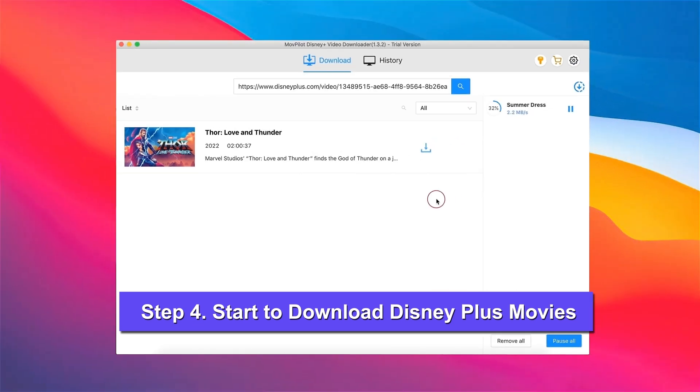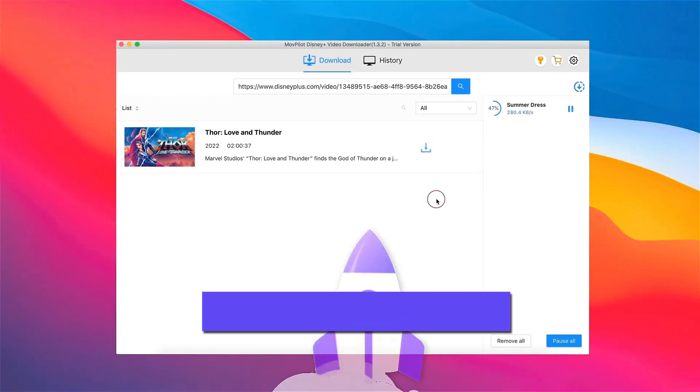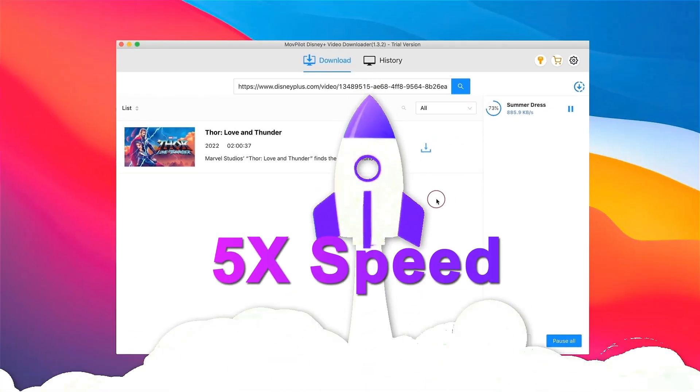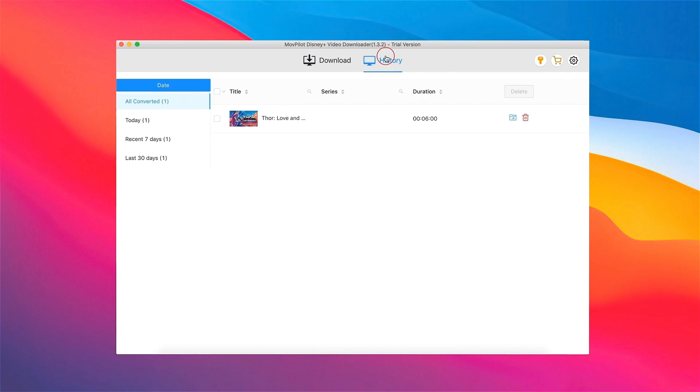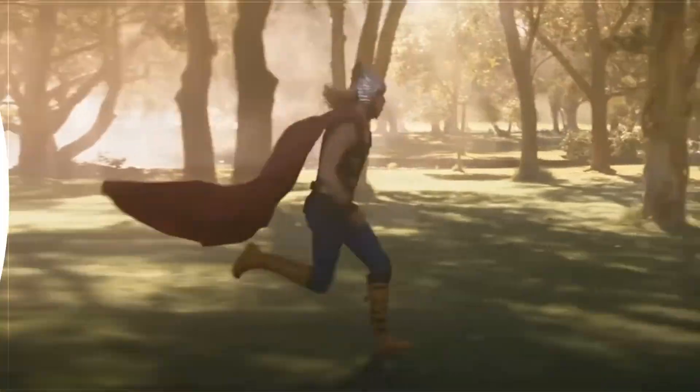Now click download. MovePilot will batch download smoothly at five times faster speeds. After downloading, you can enjoy the DRM-free Disney Plus movie instead of facing a black screen.